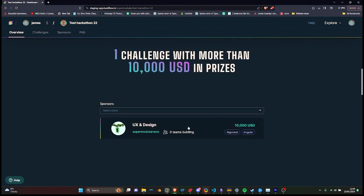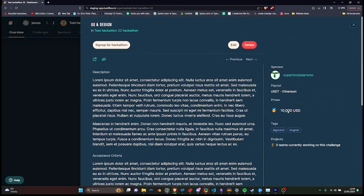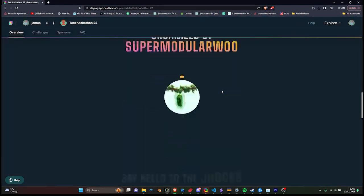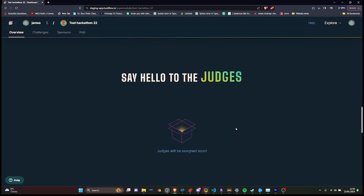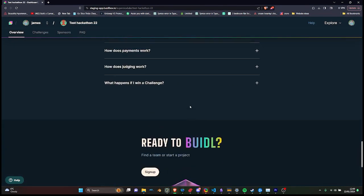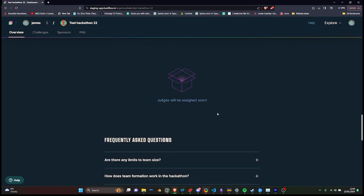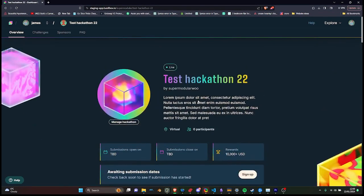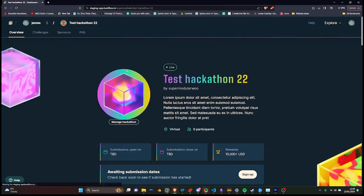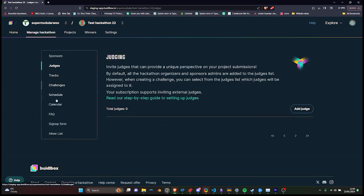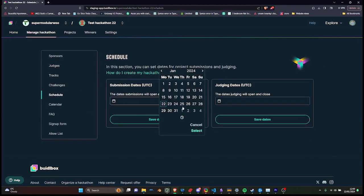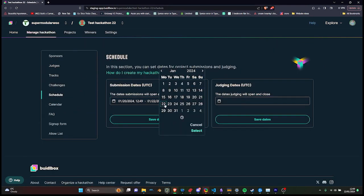You, as the organizer, have complete control over this space through our intuitive hackathon dashboard. Here you can tailor everything to your needs from setting submission deadlines and crafting unique challenges to managing FAQs, overseeing submissions and ultimately selecting the winners. Our platform is equipped with all the tools you need to host a successful hackathon.